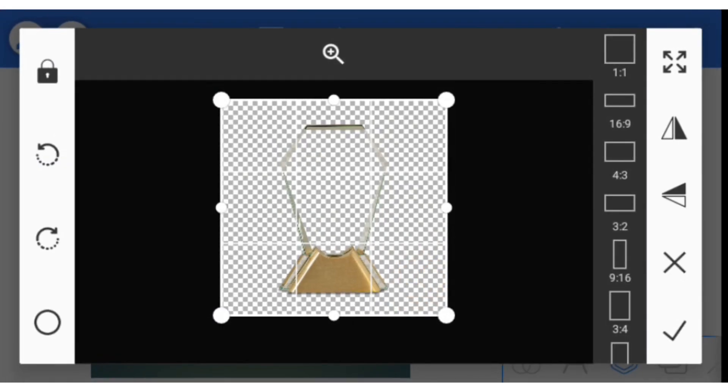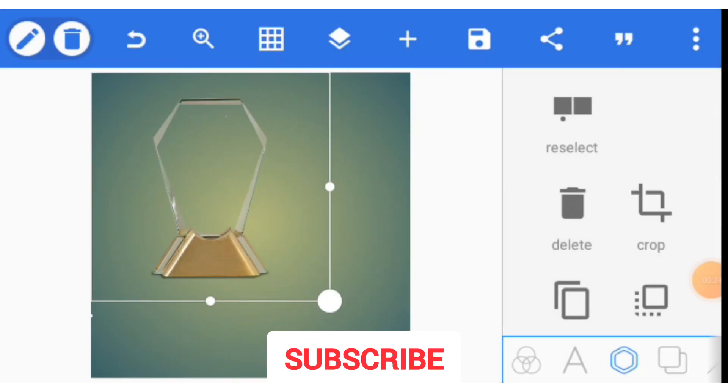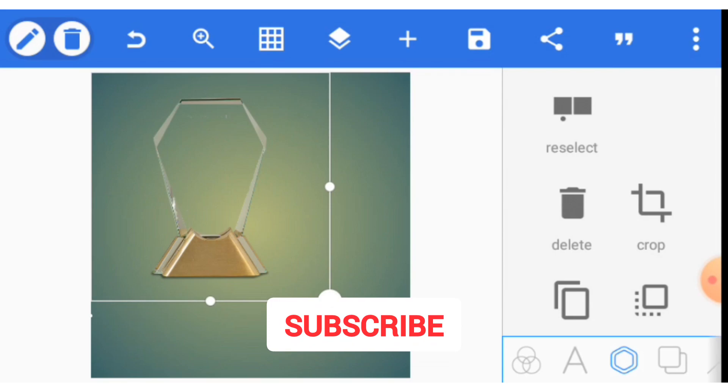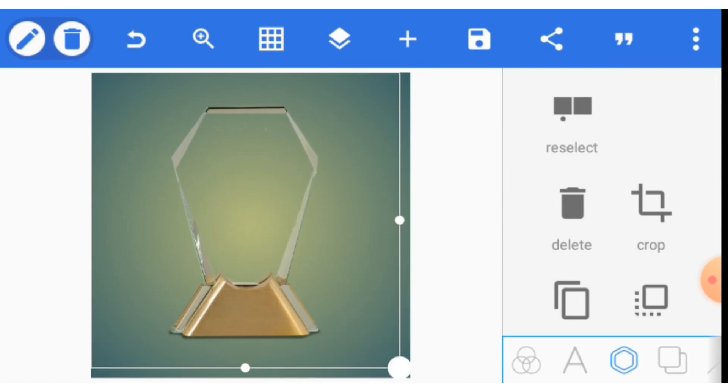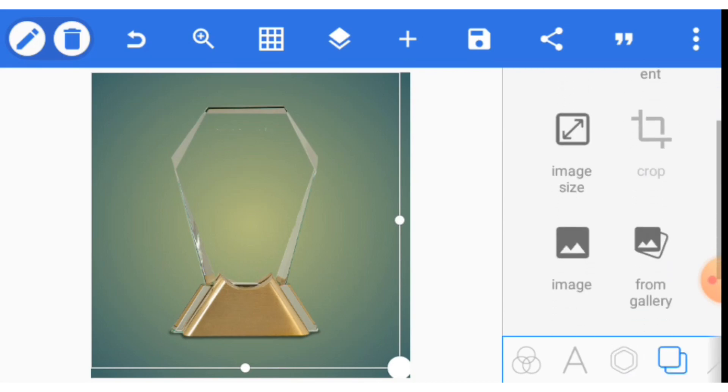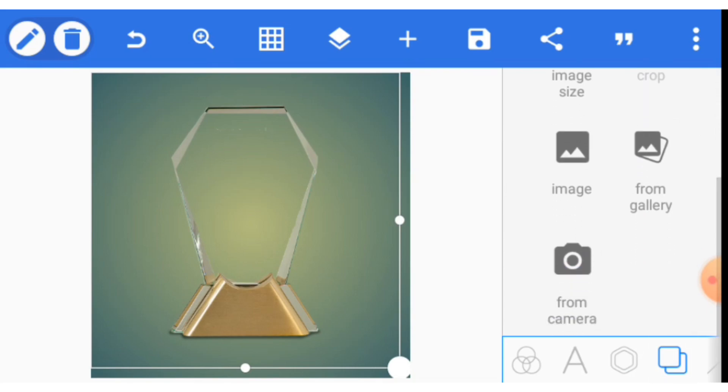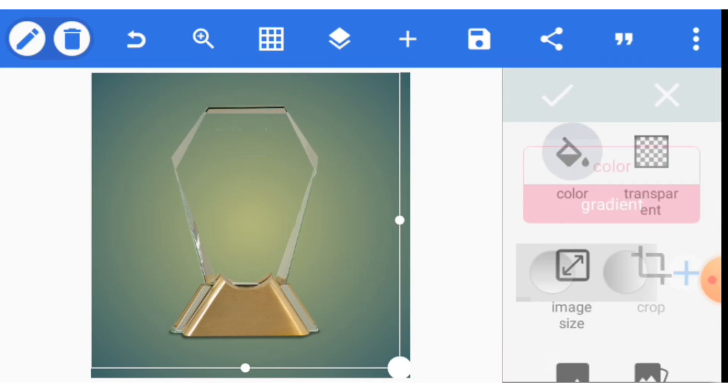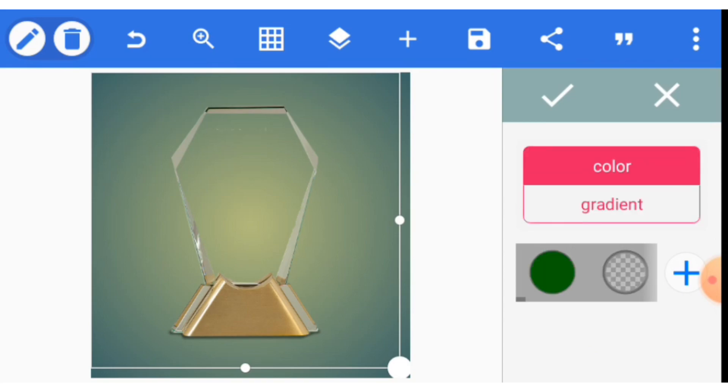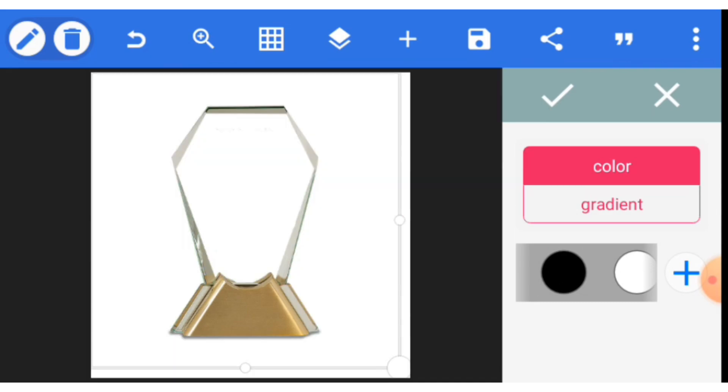I have provided this PNG image in the description box, so check the description for your download of this award plaque. For the background, we want white to be the background, so click this tab and then click color. Once you click color, select color and then go to white and click on white.